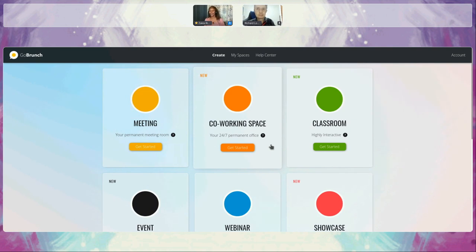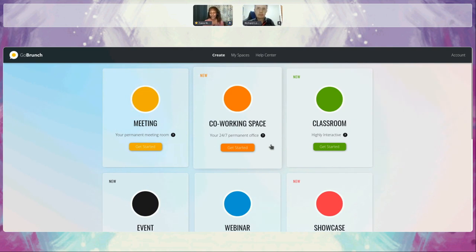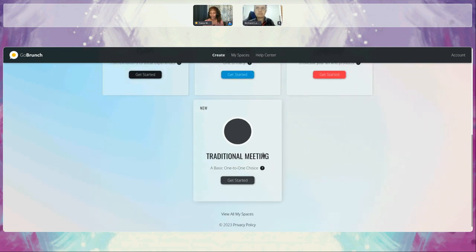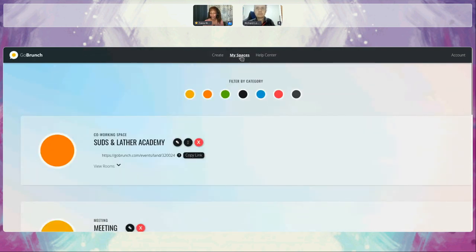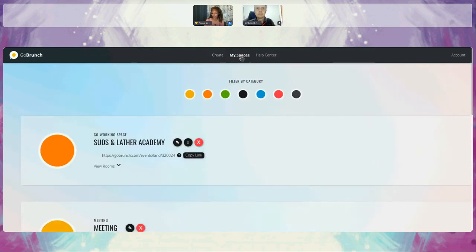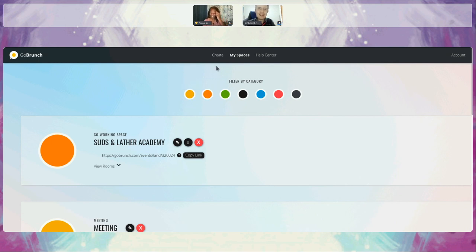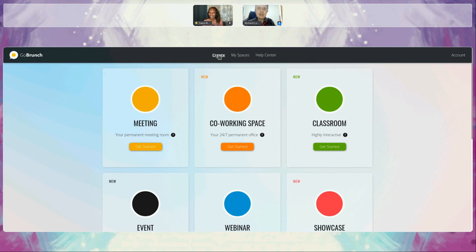All right. Once we're logged in, we're brought into our space. I'm going to go into one of my spaces, and then Richard, can you just kind of talk to us about it? Yeah, definitely. I think you are already mastering Go Brunch because you have a lot of spaces. The idea is to enable you to create any kind of space that you have in mind.